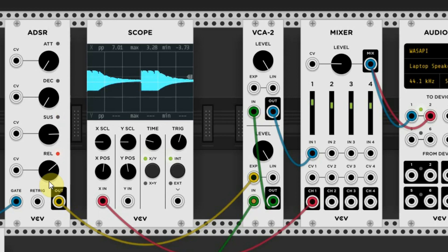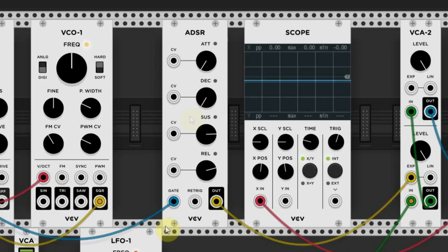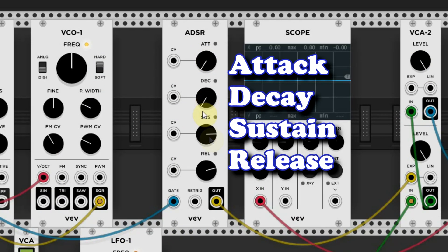The ADSR module normally gives you four stages: Attack, Decay, Sustain and Release.